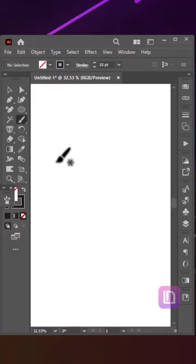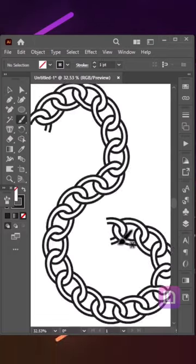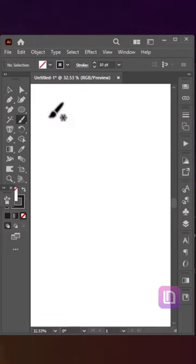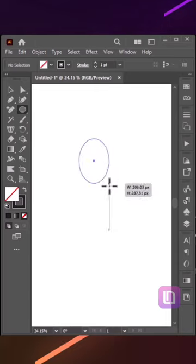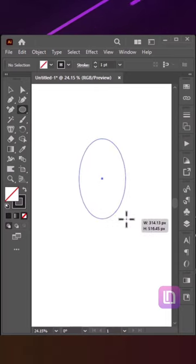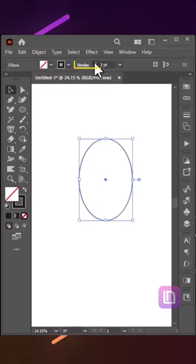How to make a chain with pattern brush in Illustrator. First, select the Ellipse tool and draw an oval.